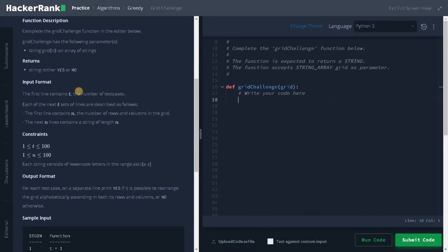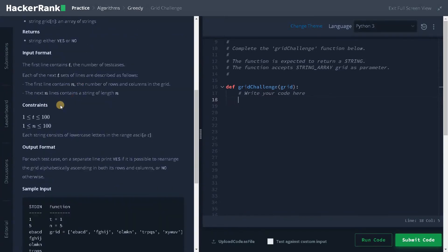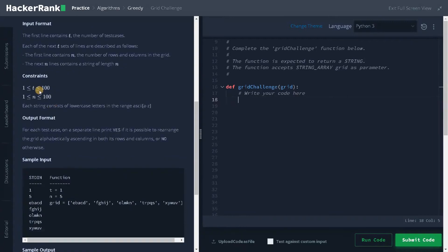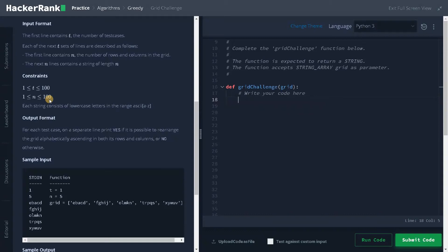The constraints we have are number of test cases are 100 and n is also 100. If I consider the maximum is 10 to the power of 4, I think we can solve it in n square because anyway we have to iterate through all the elements in order to check whether the columns are in ascending order. For that case only we have to go up to n square. The sorting operation is n log n. That is the average case for sorting.